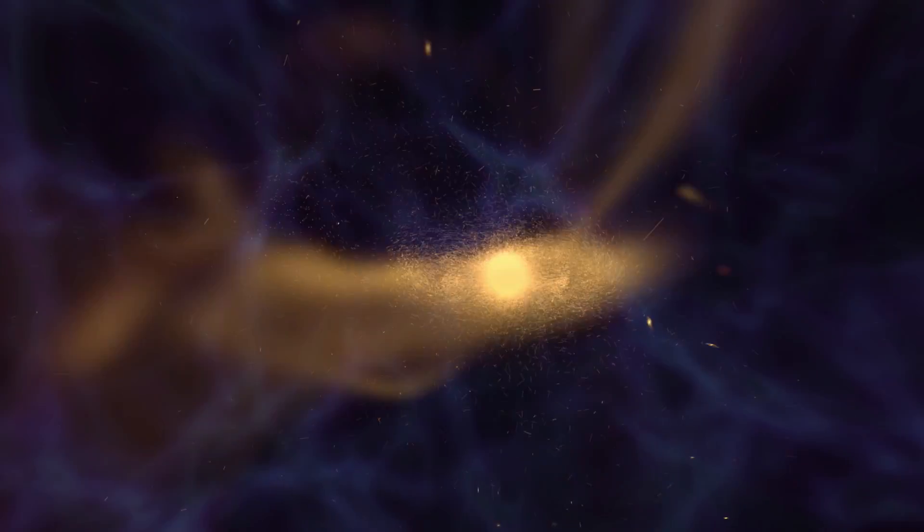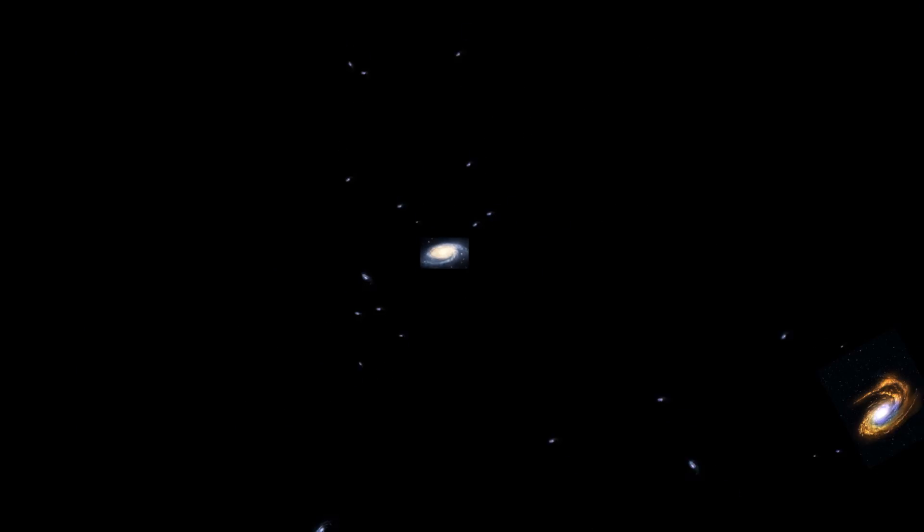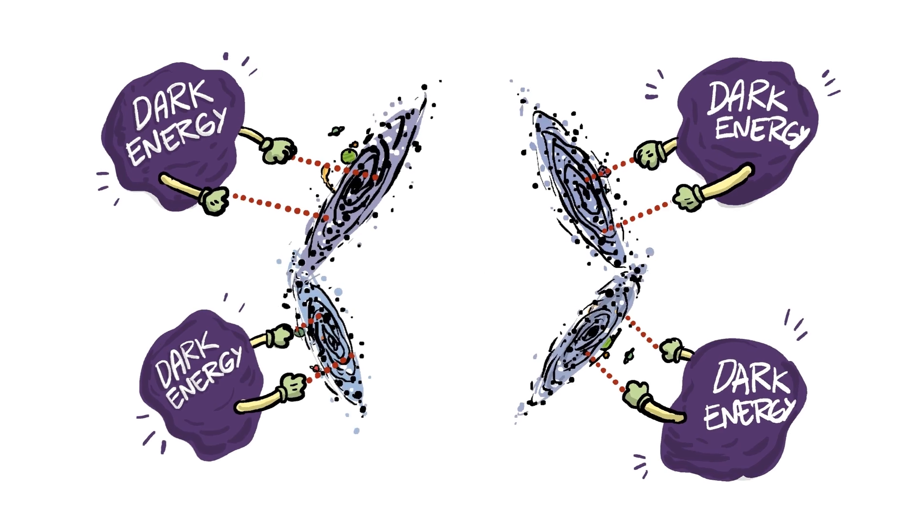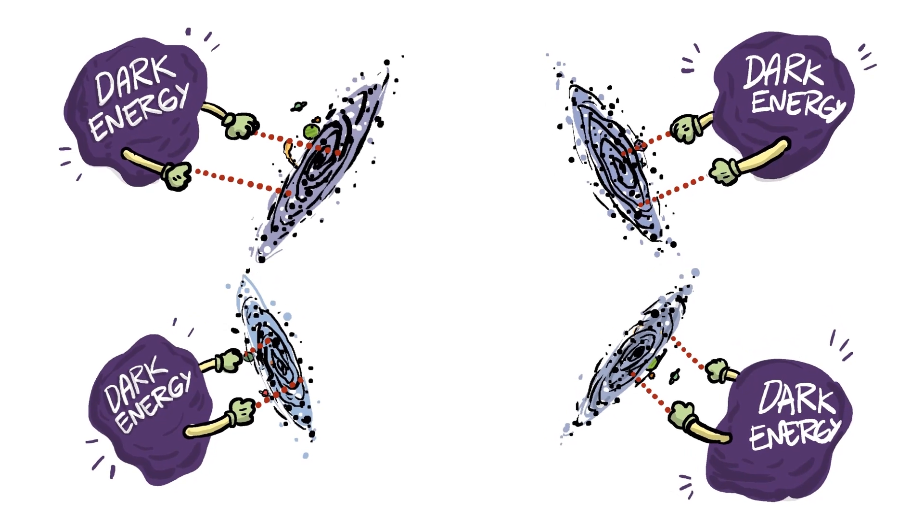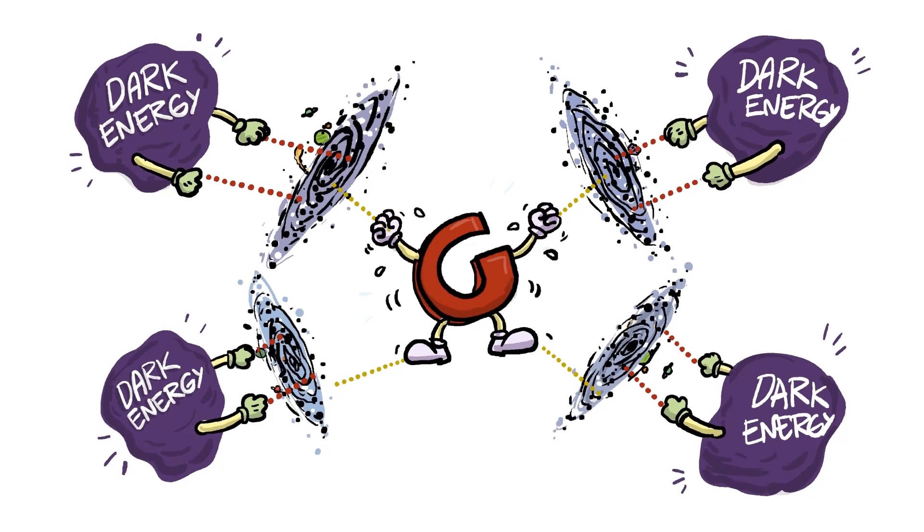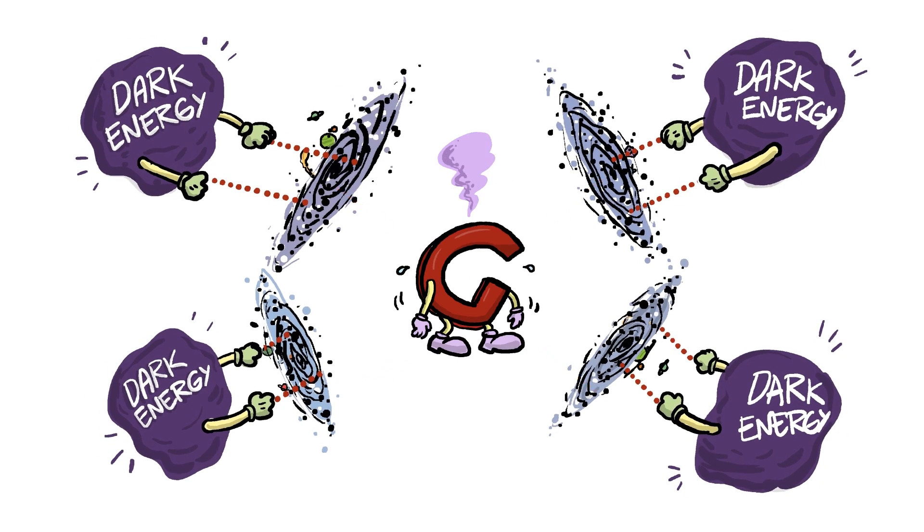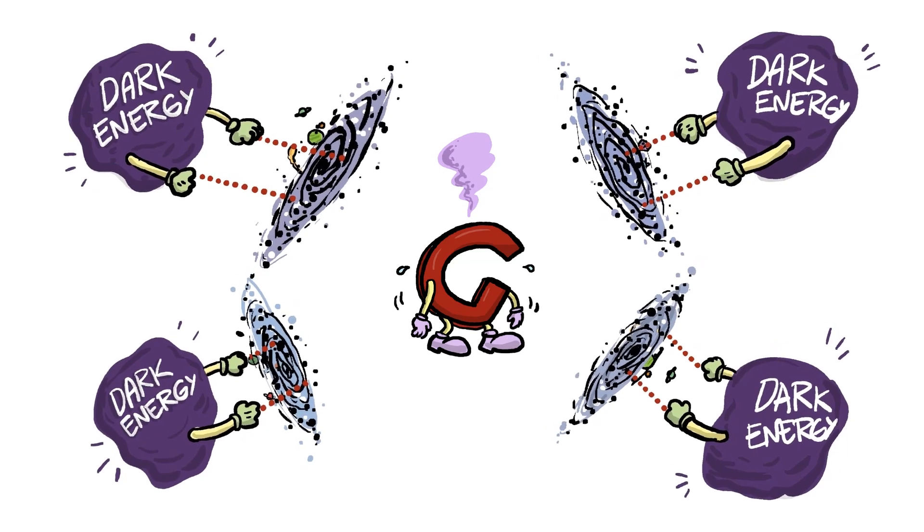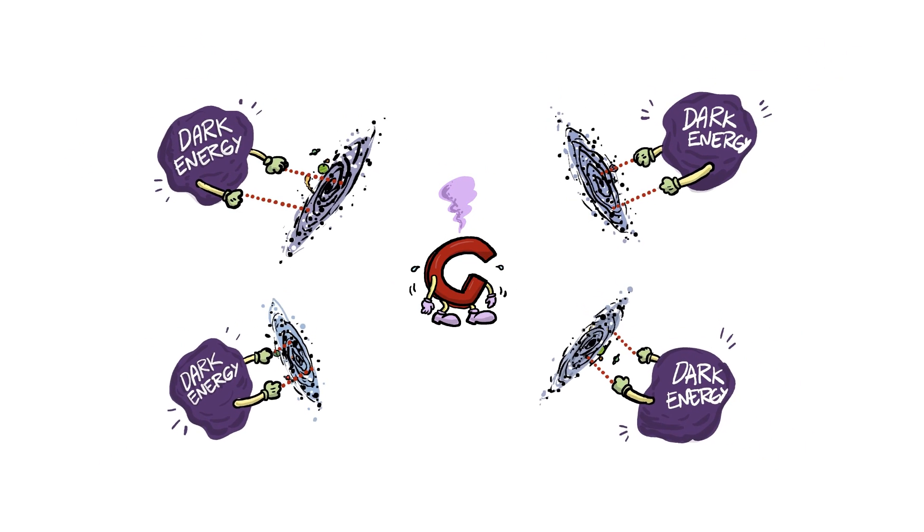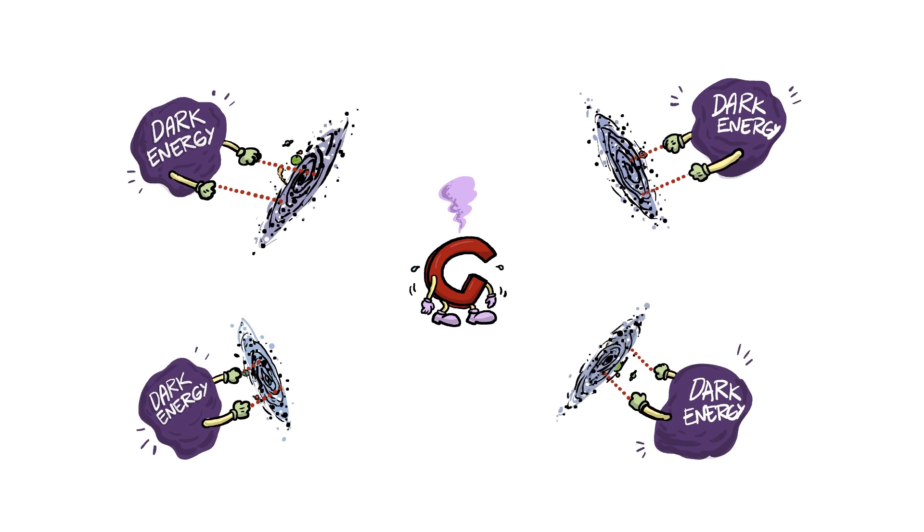But after inflation, thanks to dark energy, the universe kept expanding. On one side, dark energy's pulling everything apart, while on the other, gravity's scrambling to pull things together. But gravity can only pull so much. At the largest scales, dark energy wins, and things get separated.